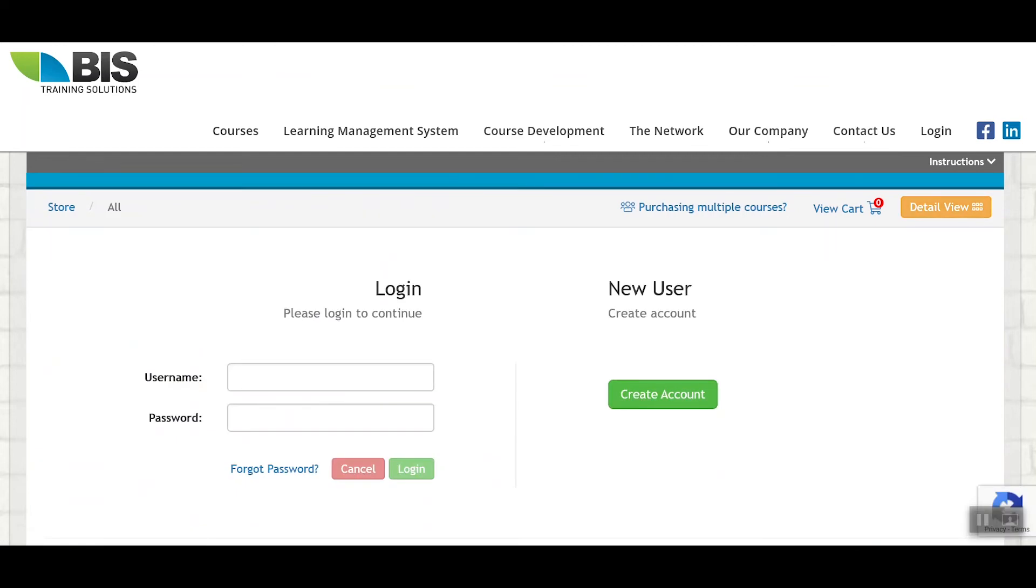Once you have the courses you need added to your cart, you will be prompted to either log in or create an account. If creating an account, you want to ensure that the account is created for yourself even though you may not be taking any of the purchased training.